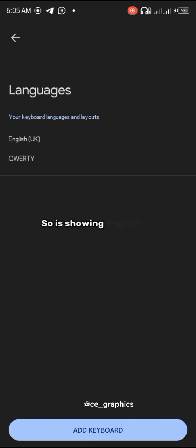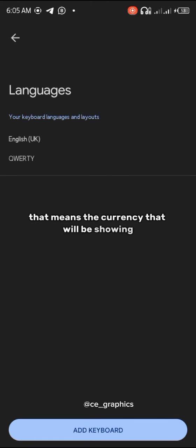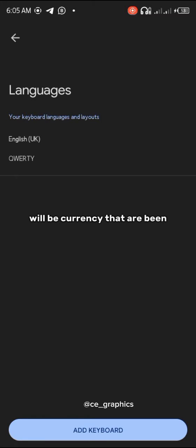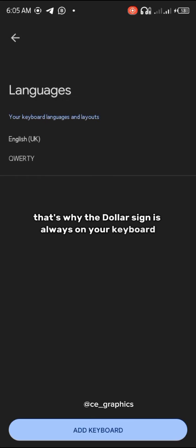It's showing English UK. That means the currency that will be showing on your keyboard section will be currency that are being used in UK. For example, dollar. That's why the dollar sign is used on your keyboard.